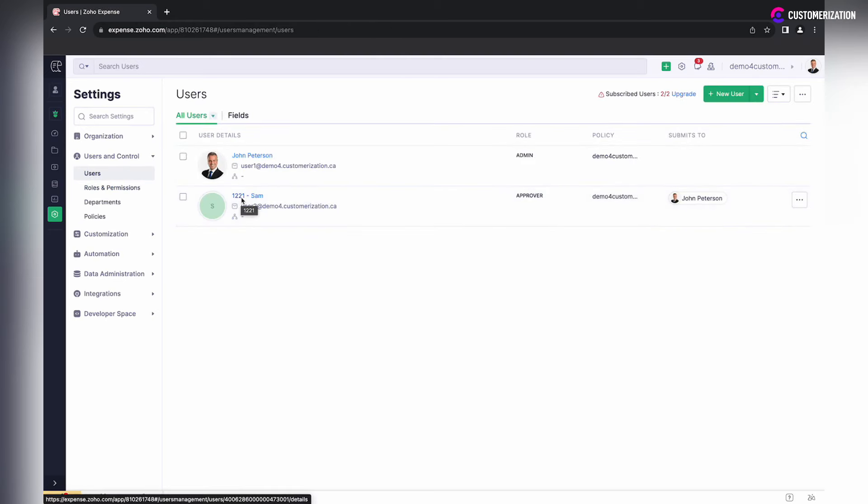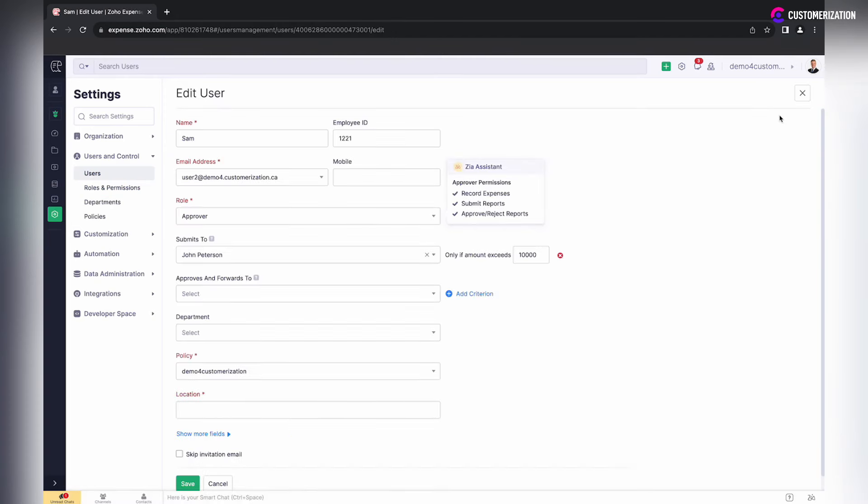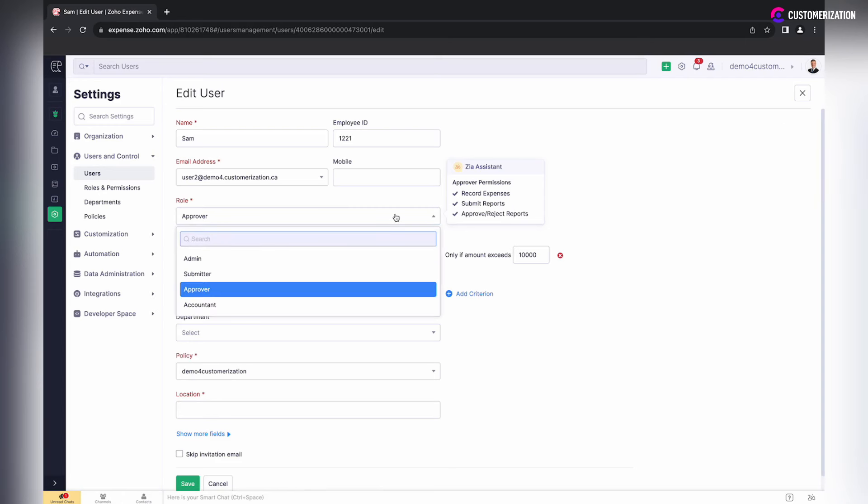go to Users and click on the record of corresponding user. Find pencil icon on the right and navigate to Role field.